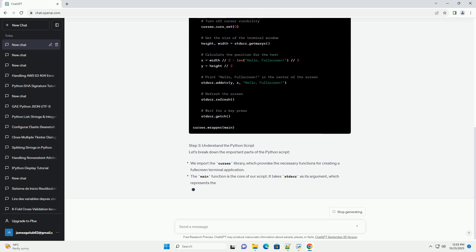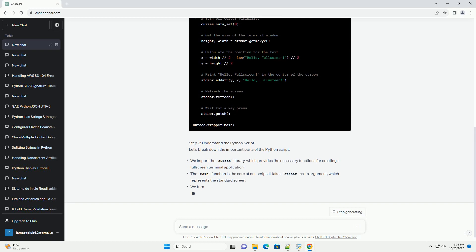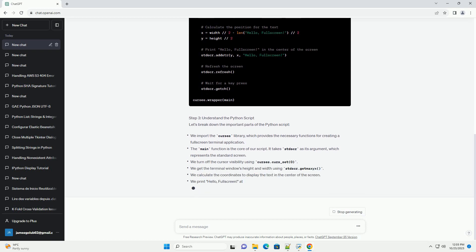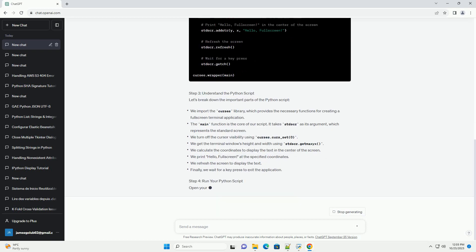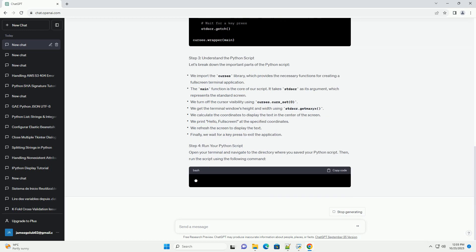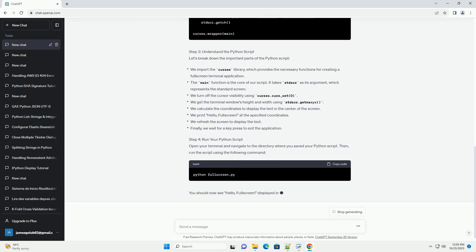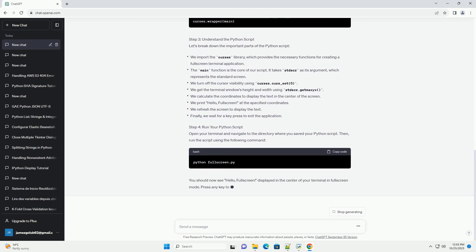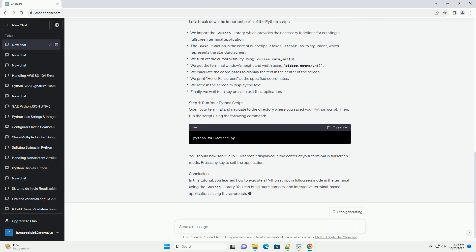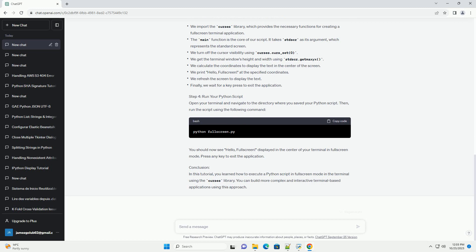Prerequisites Step 1: Install the Curses library, if not already installed. The Curses library is included with Python's standard library, so you do not need to install it separately. You can start using it directly.